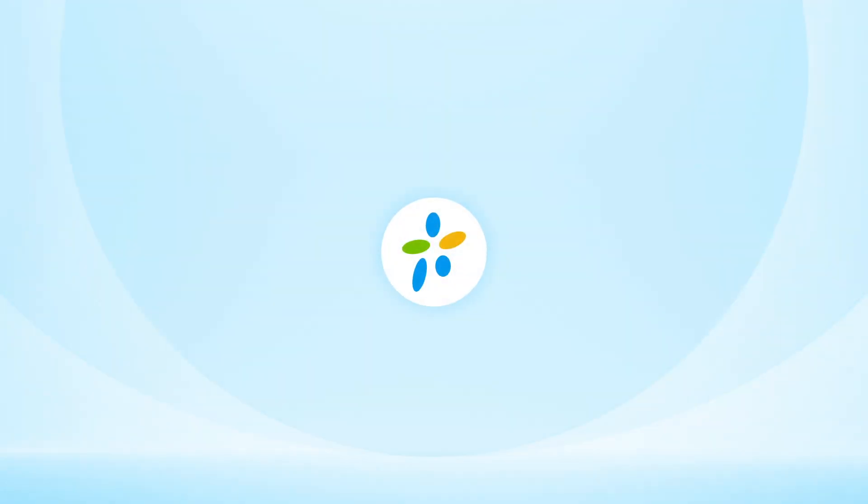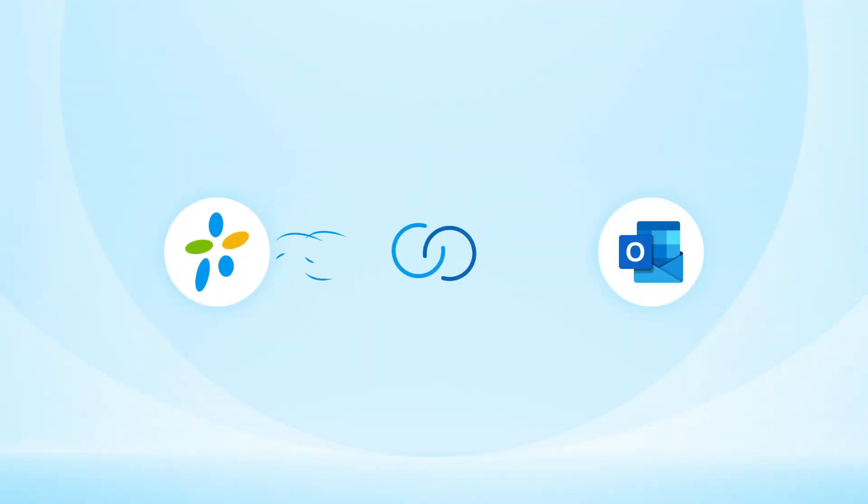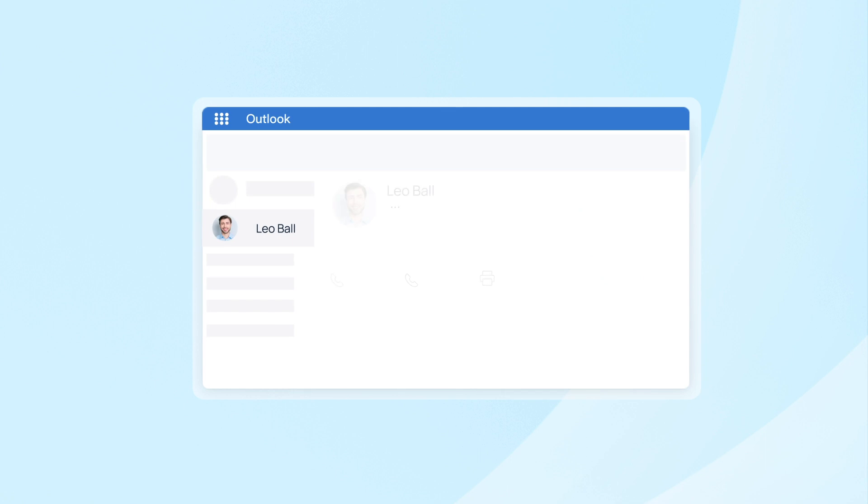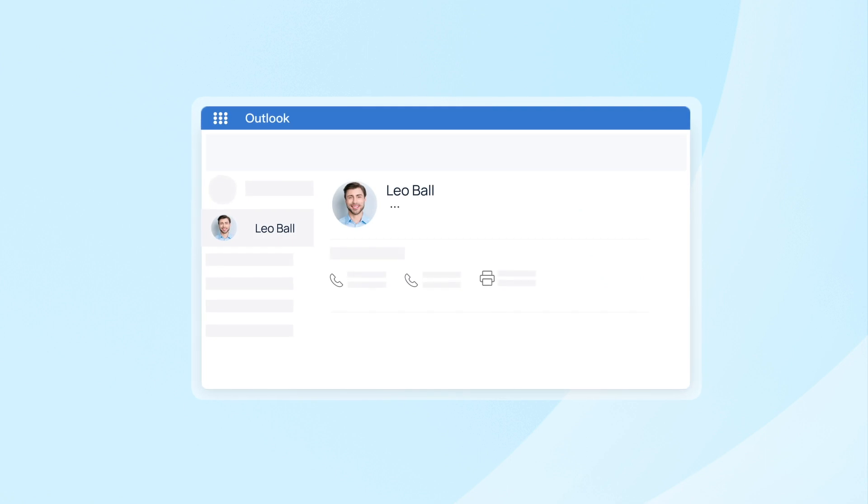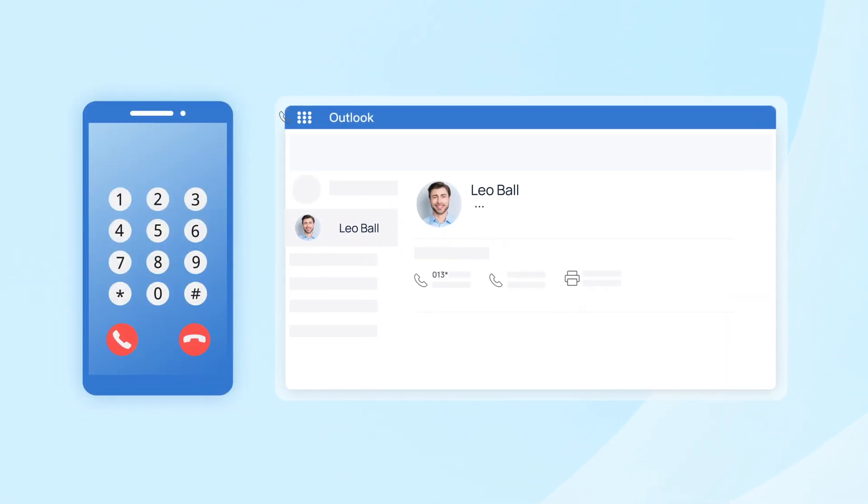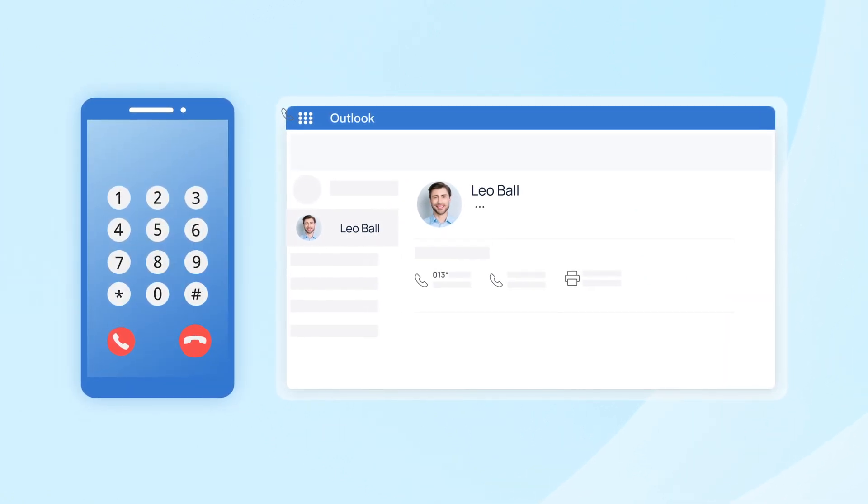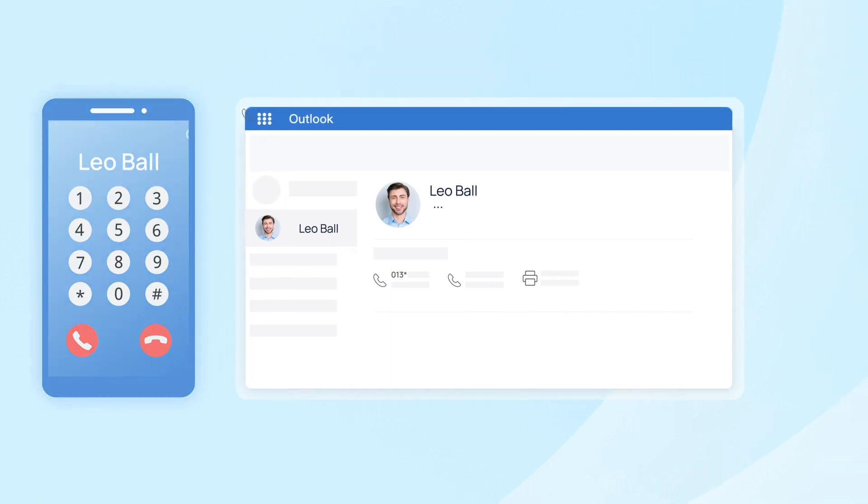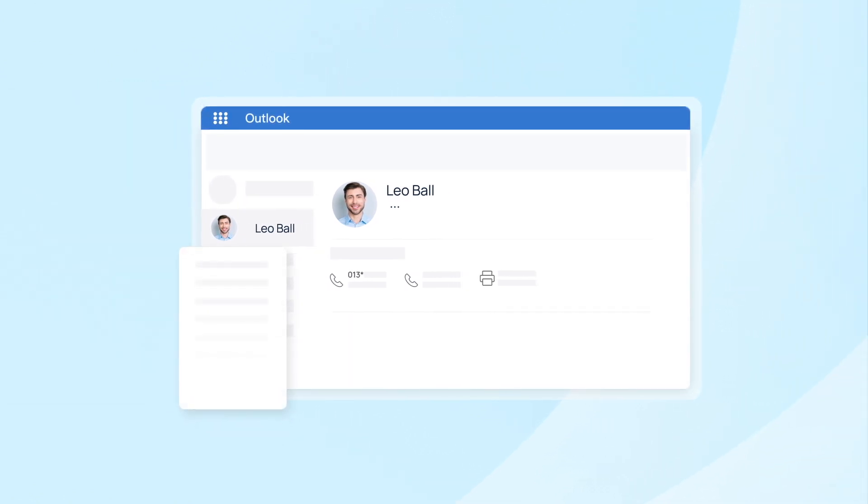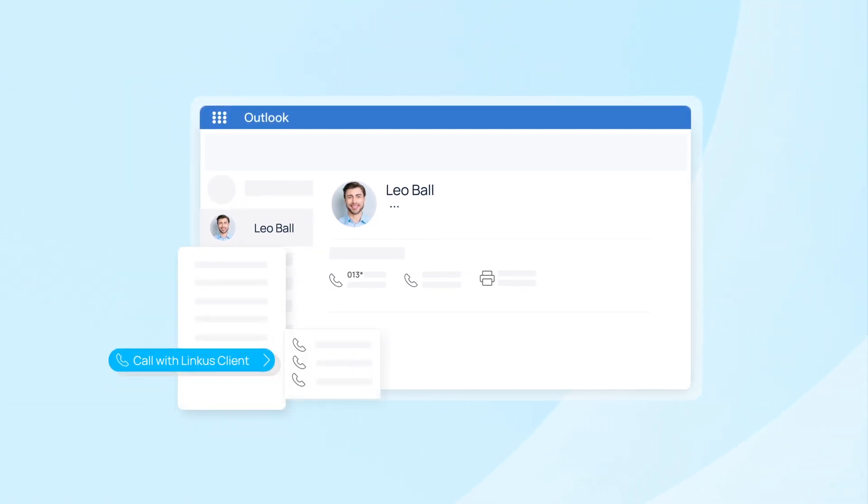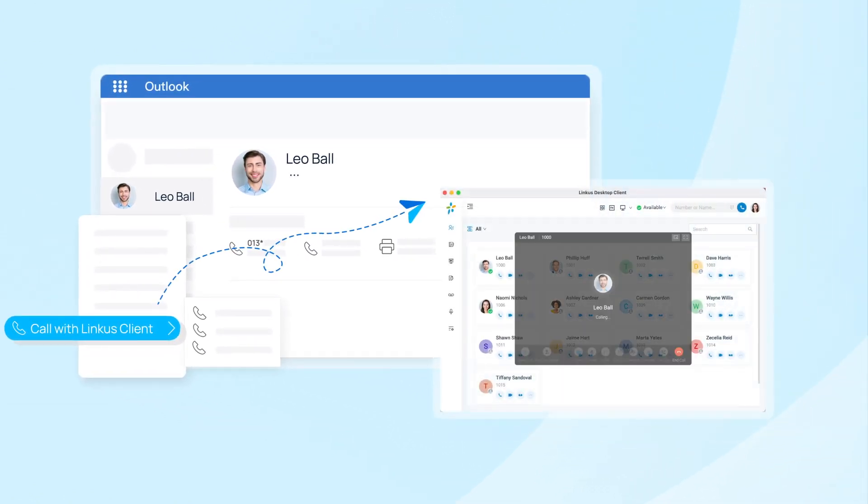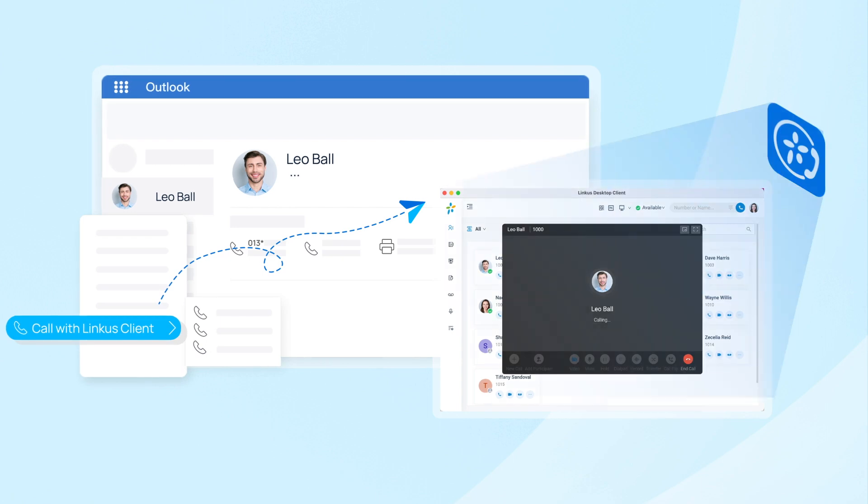Yeastar P-Service PBX can now integrate with Outlook. So now, if you want to call your Outlook contact, you won't need to memorize or copy the number and hassle between multiple platforms. All you need to do is click on the contact and the call will be sent out directly through Yeastar P-Service PBX.